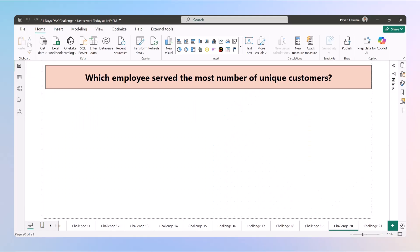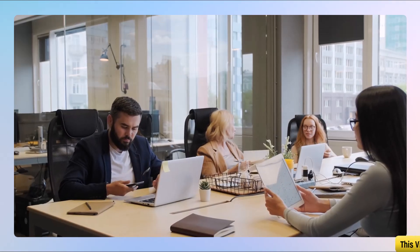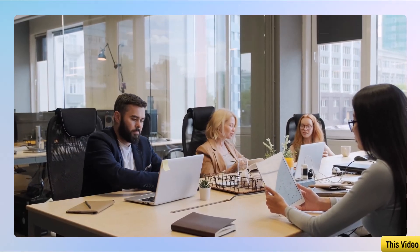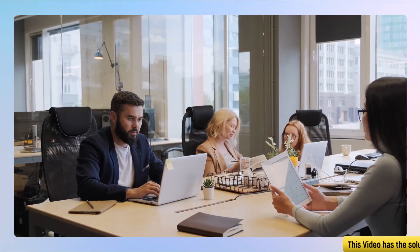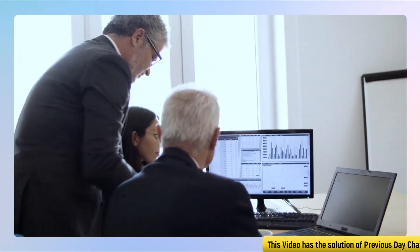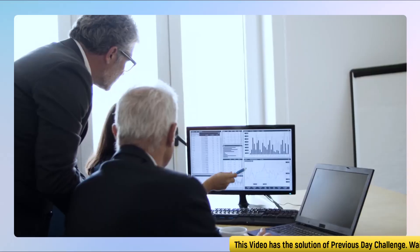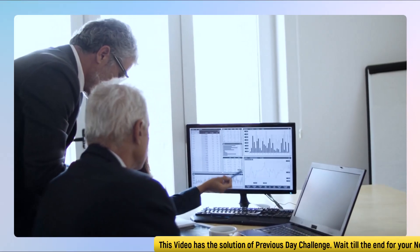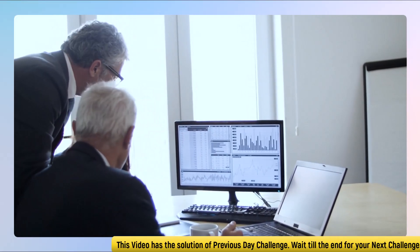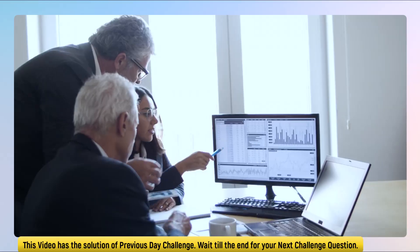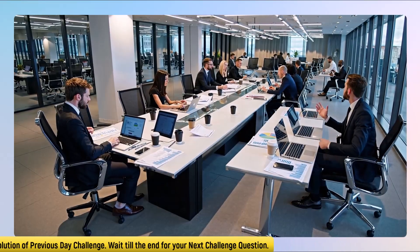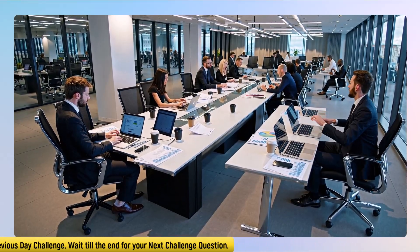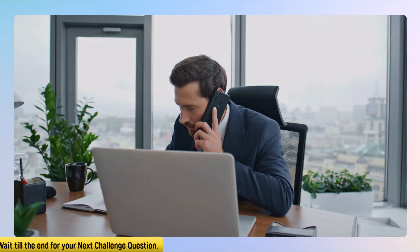Welcome to Day 20 of our 21-day DAX challenge. Today's challenge shifts our focus back to employees, especially their reach. We are not looking at total sales or total profit. Instead, we are asking which employees serve the most number of unique customers.